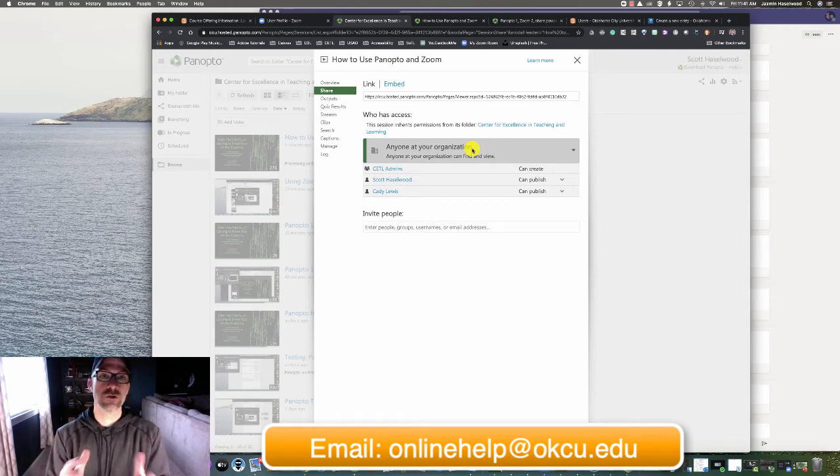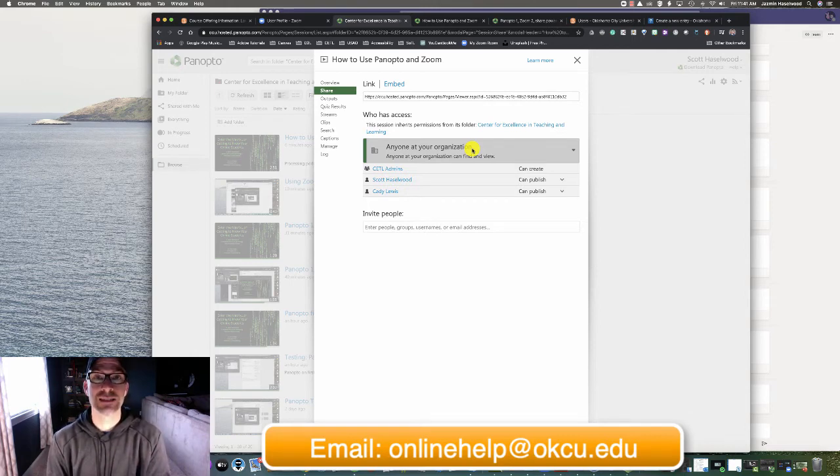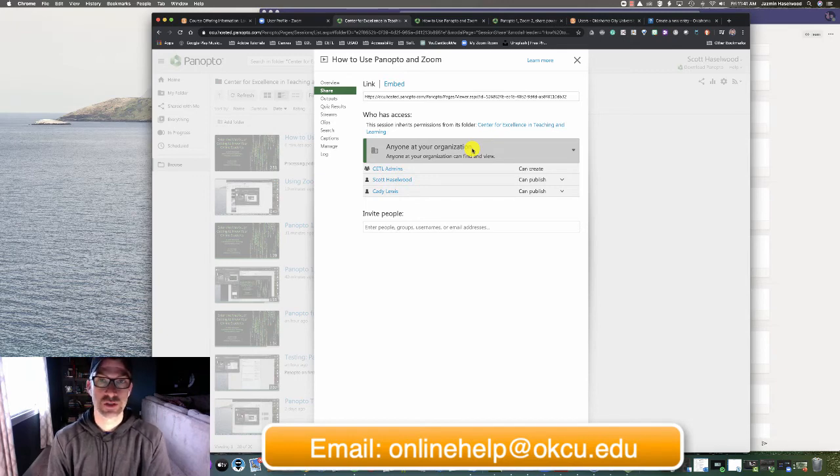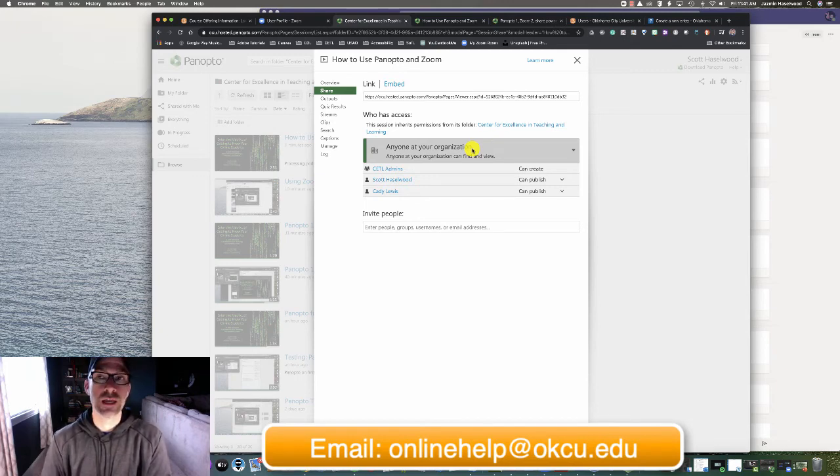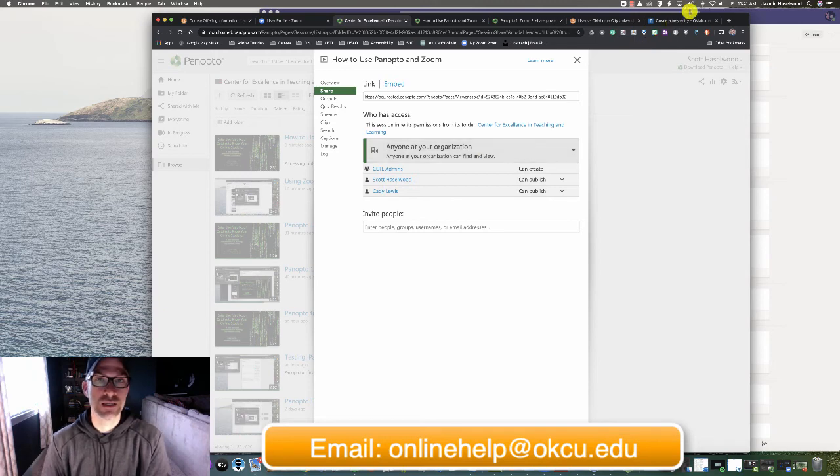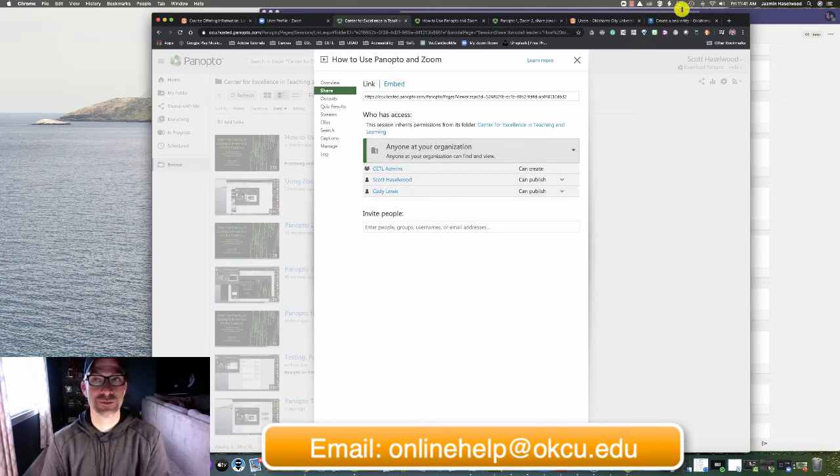That's how you use Panopto and Zoom at the same time to teach a synchronous course. As always, if you have any questions at all, you can email us at onlinehelp at okcu.edu. Thank you.